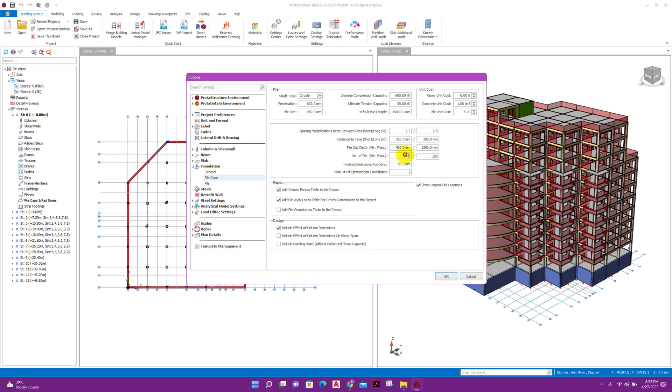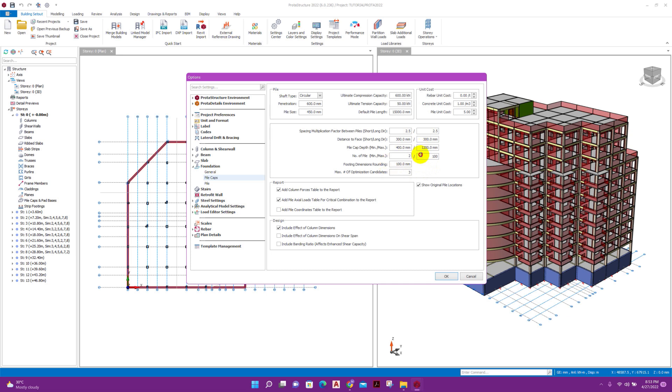Number of pile: minimum 2 to maximum 100. Footing dimension rounding: 50 millimeter. That means if according to design the pile cap size is coming 1025 millimeter, then it will round up to 1050 millimeter. If we make it 100, then in case of pile cap size 1025 millimeter, it will round up to 1100 millimeter.